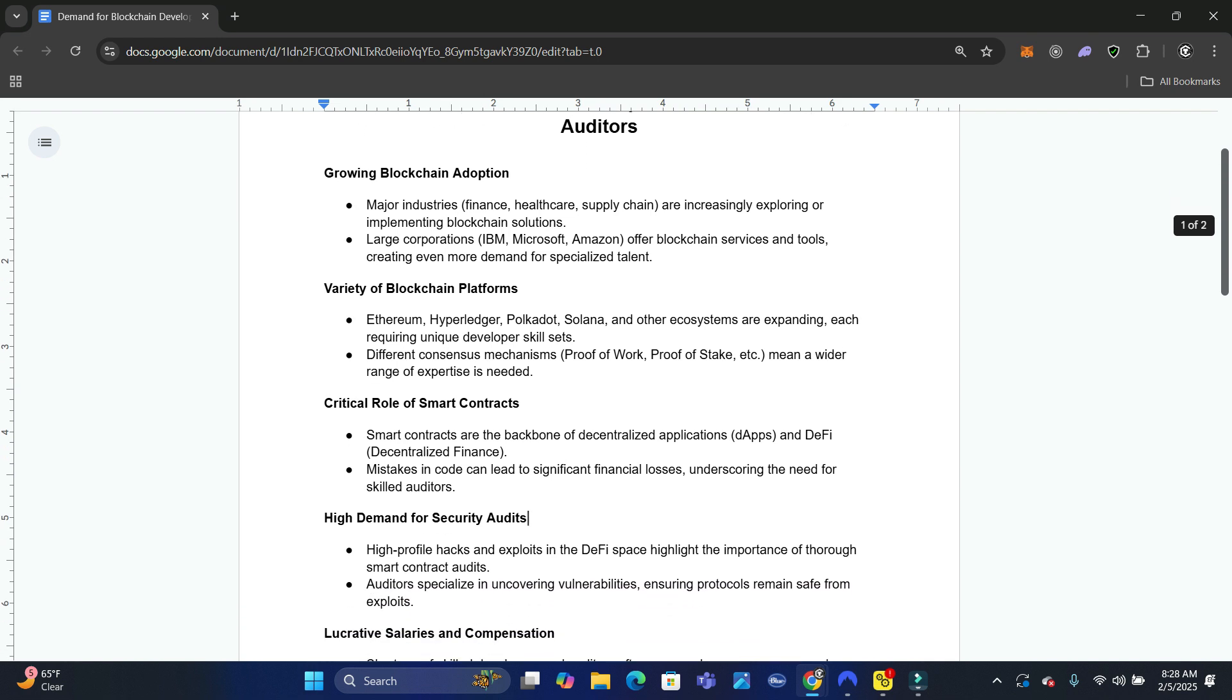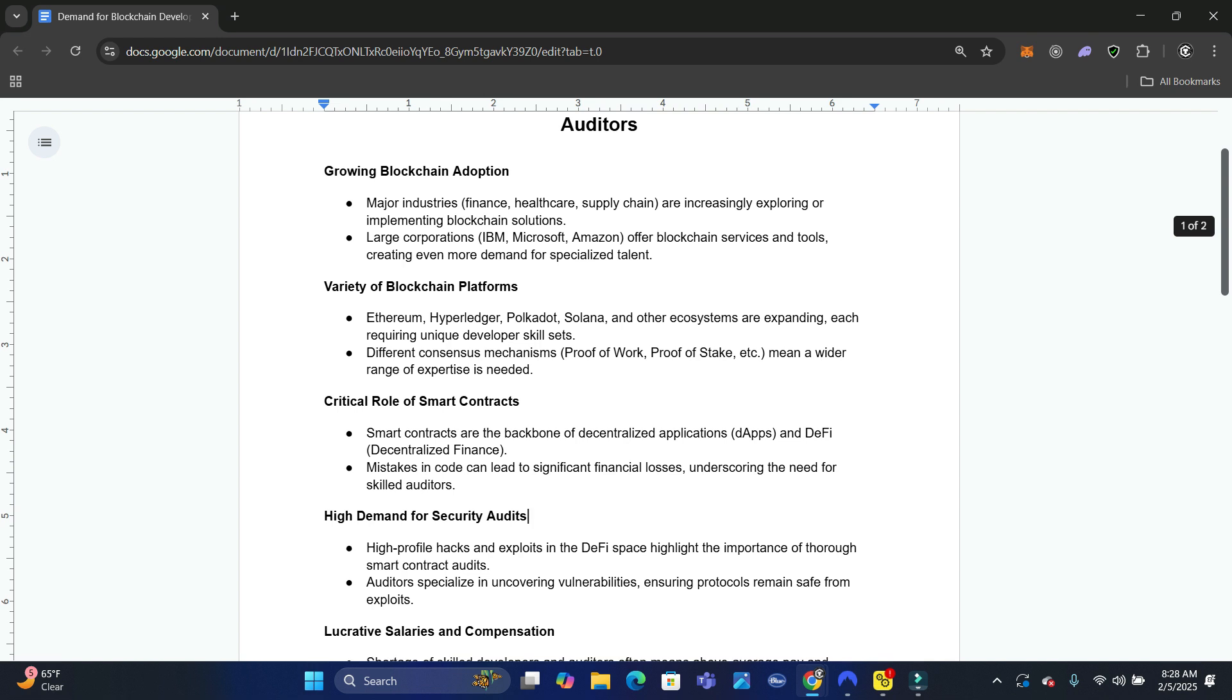everybody knows we have Ethereum, there's Hyperledger, there's Polkadot, there's Solana and other ecosystems that are expanding. Each of those require developer skills.